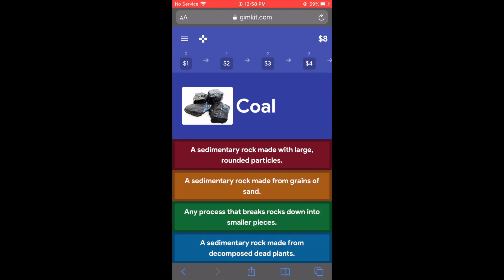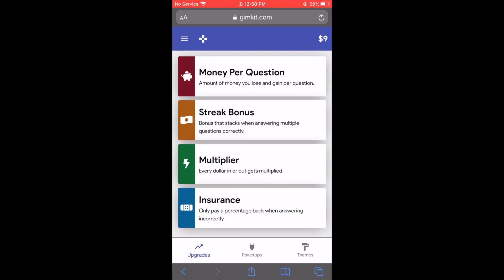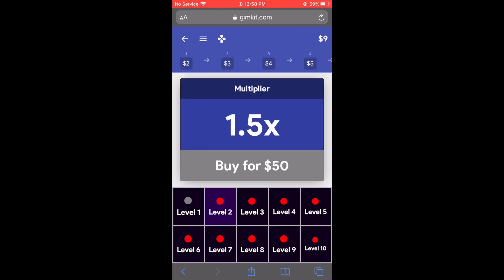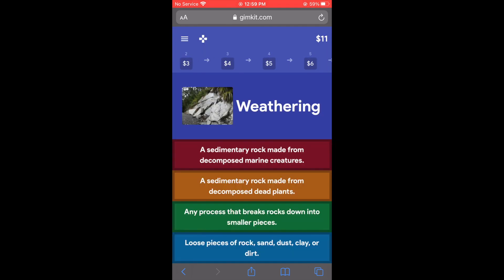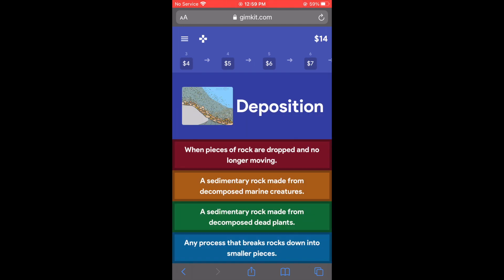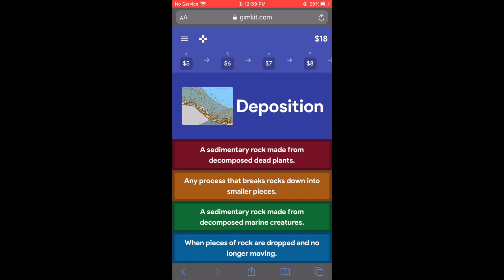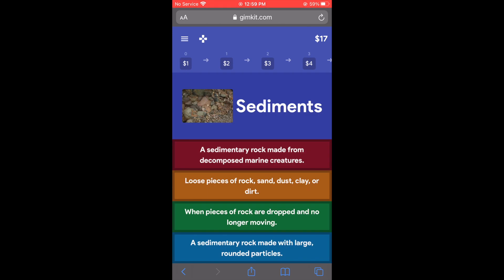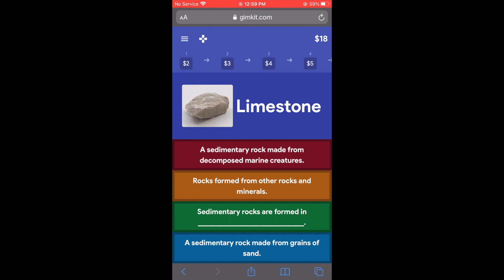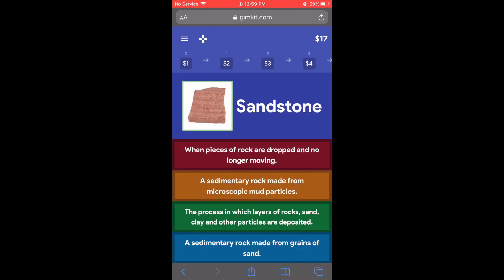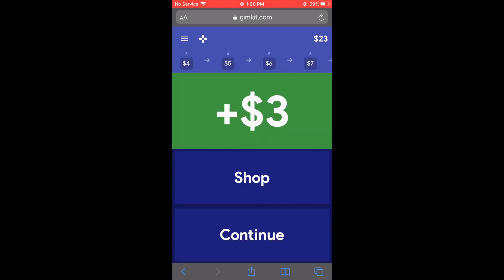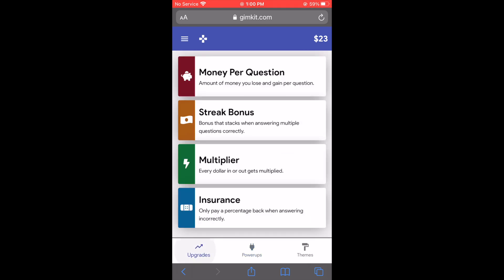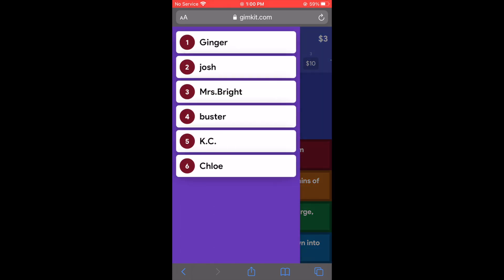Shopping lets you do a ton of things. You can multiply the amount of money you get for every correct answer. You can buy insurance so you don't lose as much when you get one wrong. You can freeze other teammates so they can't answer questions for a period of time. You can even change the music. Students figure it out very quickly. There are so many versions — a zombie version, the Among Us version, the normal version, and they come out with new ones all the time. But in every version, the way they earn money or power is by answering questions correctly, which is pretty cool.